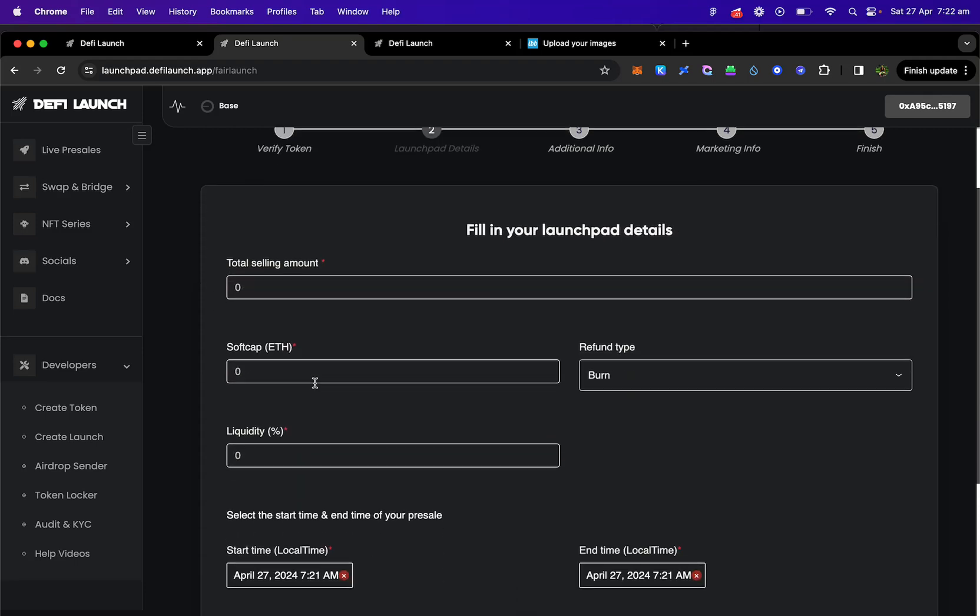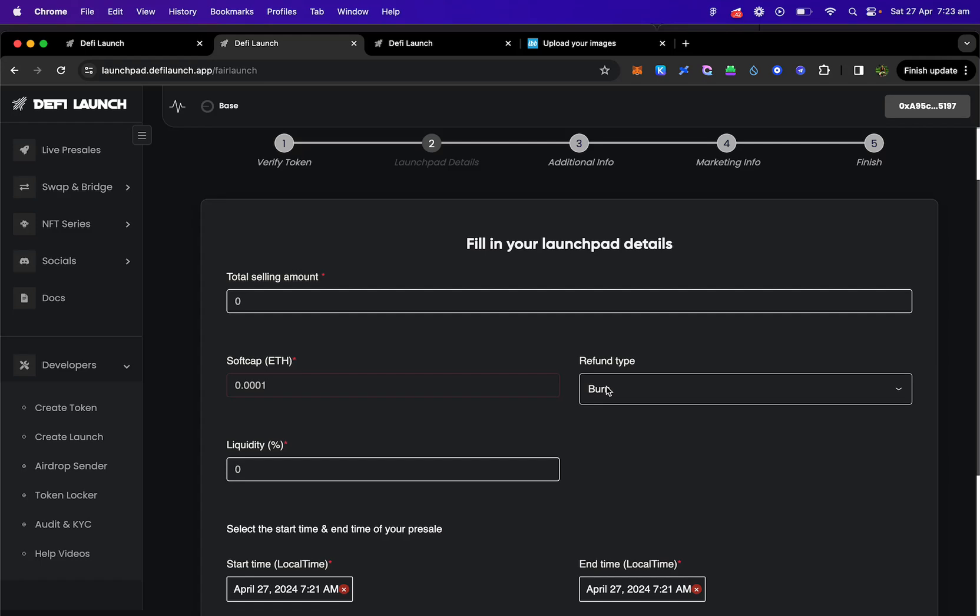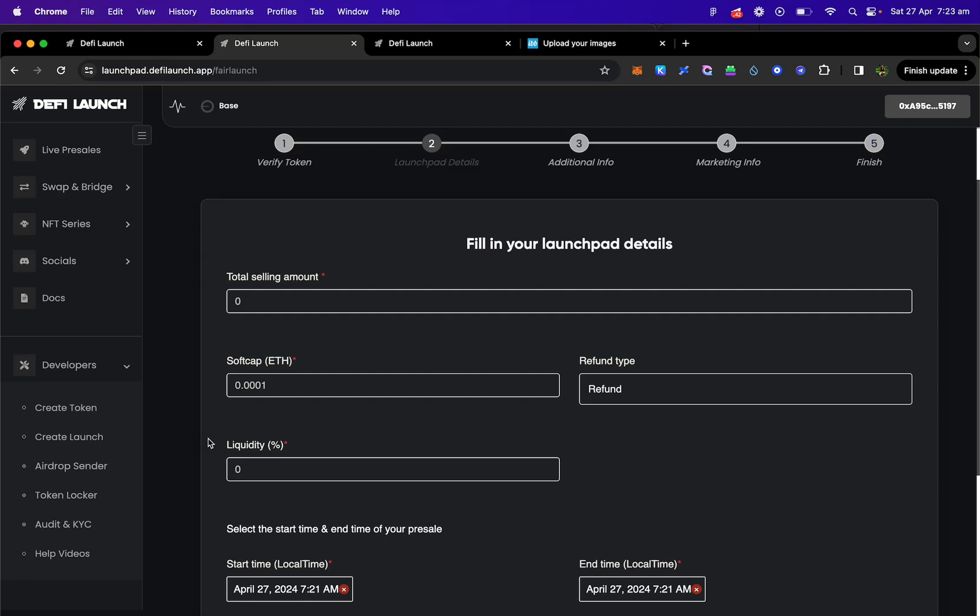Right. Now we have a special calculator for this page if you struggle to understand the steps of how it works. Basically you have your selling amount of tokens that you want to sell onto the market and on your fair launch. Then you have a soft cap which has to be reached. If it's not reached the sale will be cancelled. So you can put a very low amount in here so that your sale definitely goes through and then it will be automatically listed on a DEX with your LP already added.